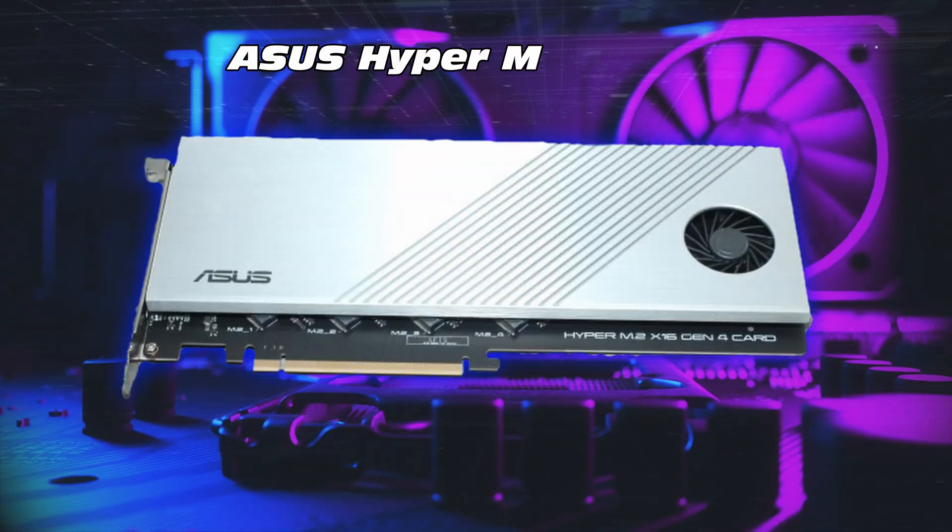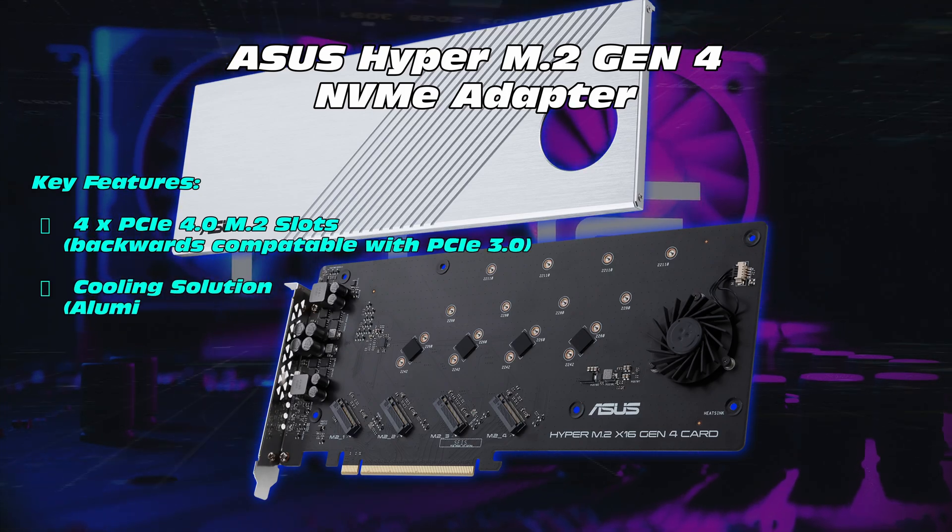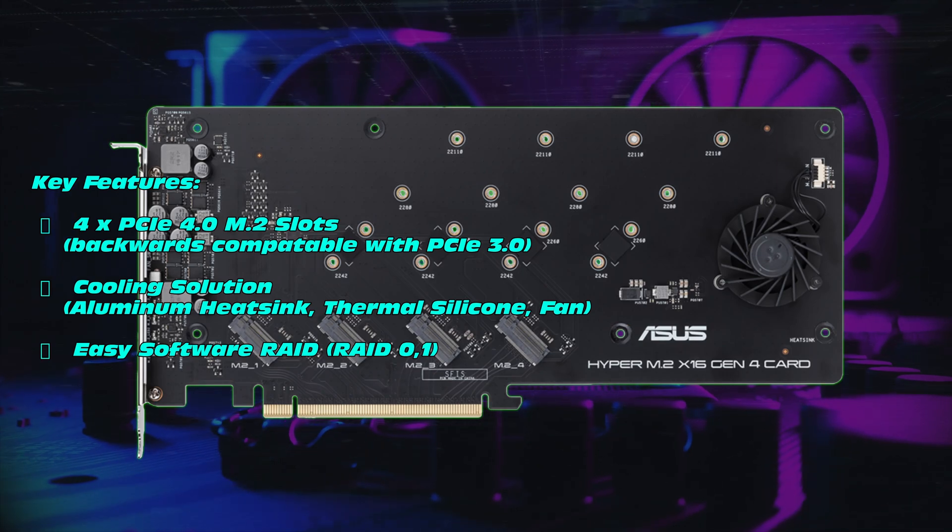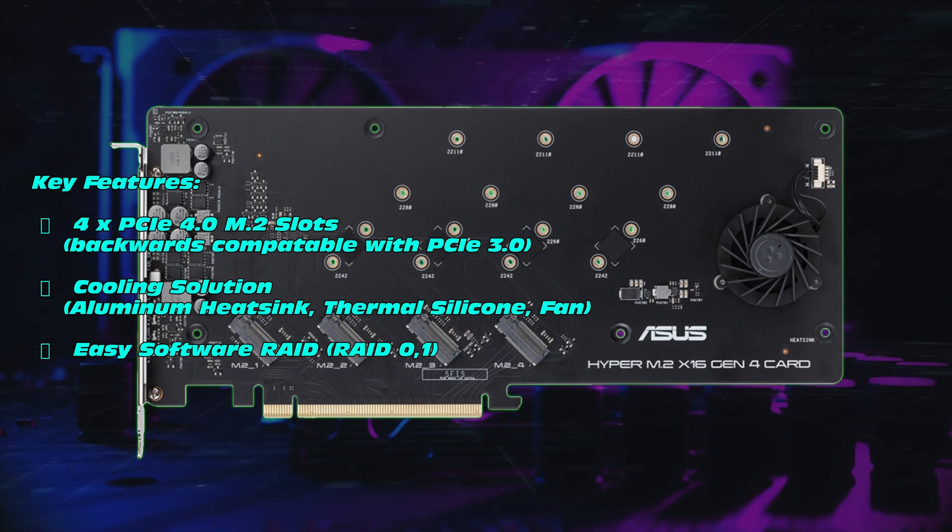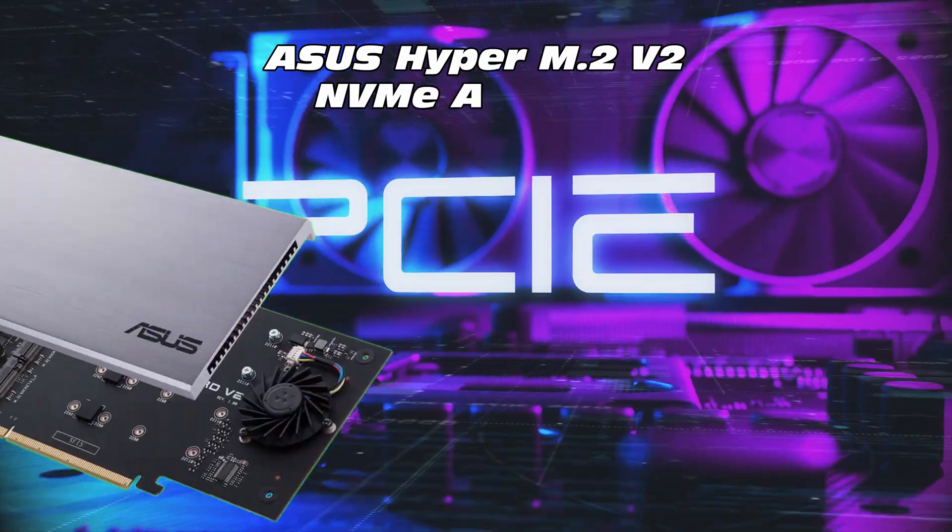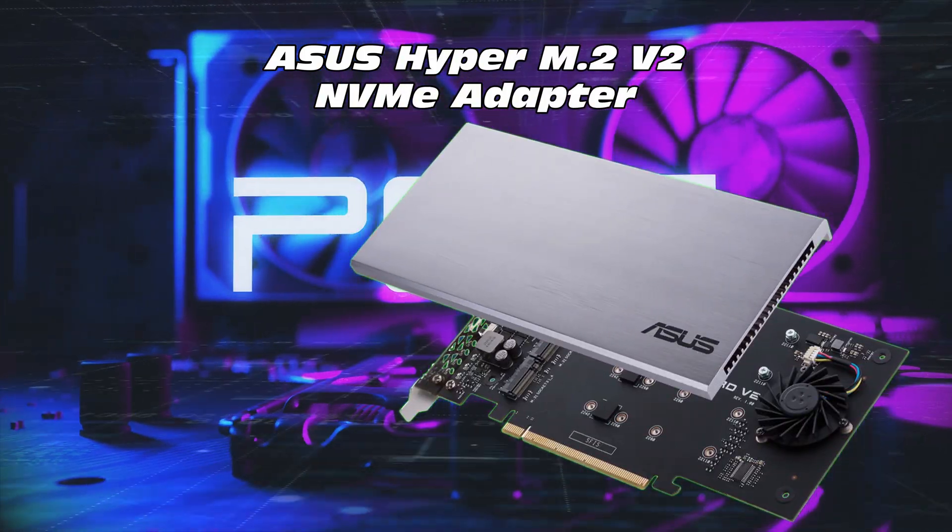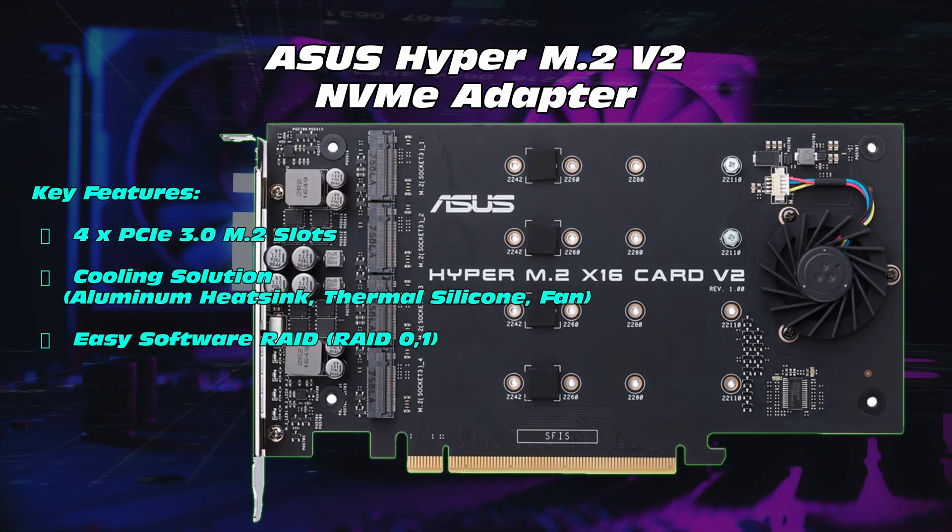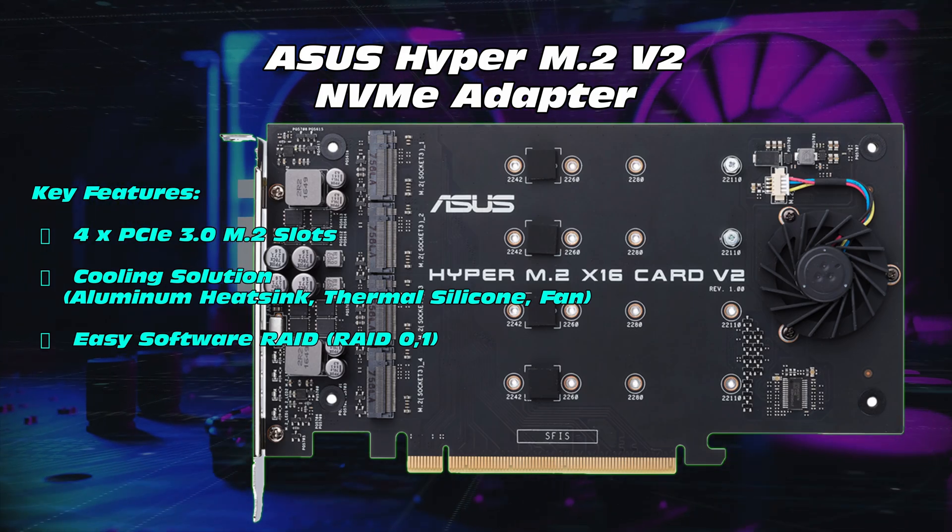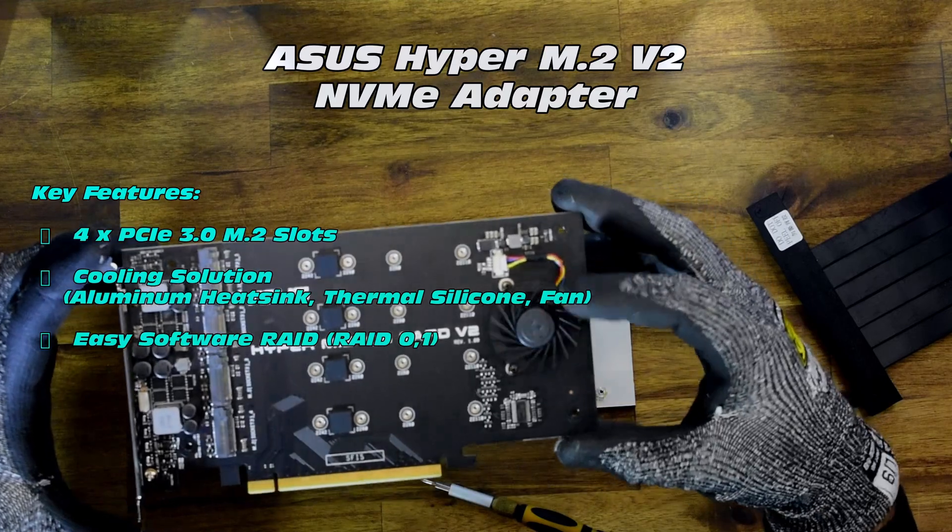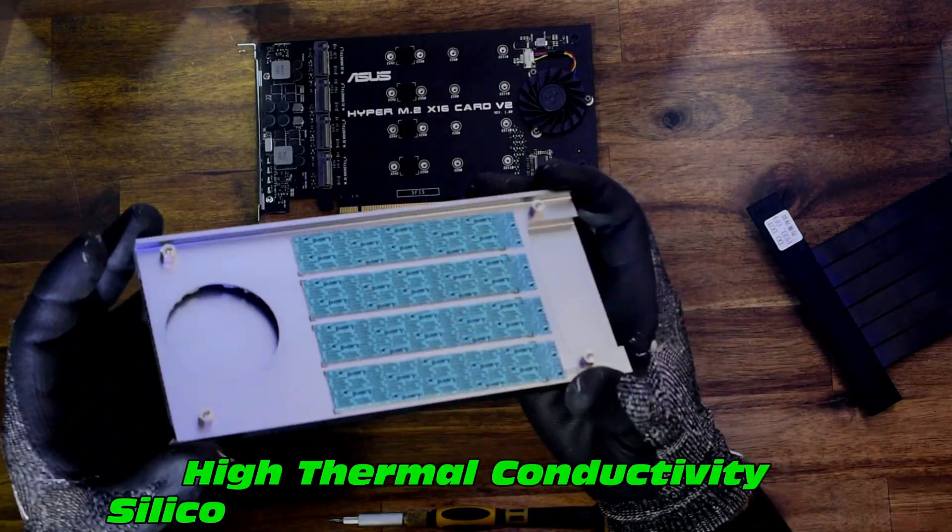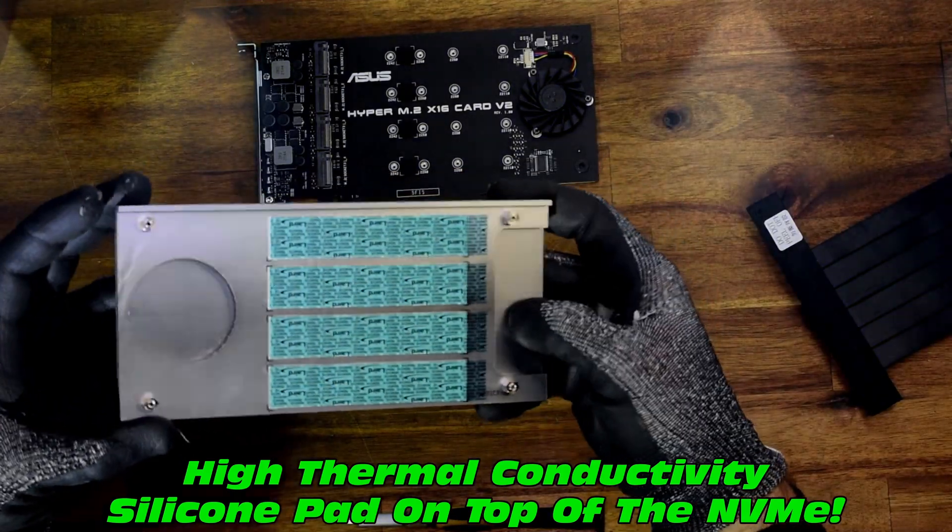Now the next adapter of interest is the Asus Hyper M.2 Gen 4 NVME adapter. This particular one also has four slots, a nice aluminium thermal heatsink, and we have some thermally conductive silicone to manage thermals. There's another related adapter, it's actually a slightly downgraded version, which is the Asus Hyper M.2 V2, don't let the V2 fool you. This is PCIe 3.0 and accommodates four M.2 slots, very large heatsink, nice thermally conductive silicone to keep the NVMEs nice and cool. Pretty solid option.